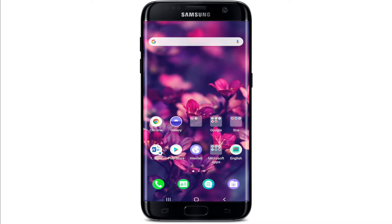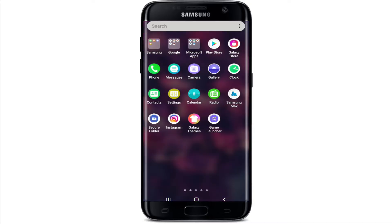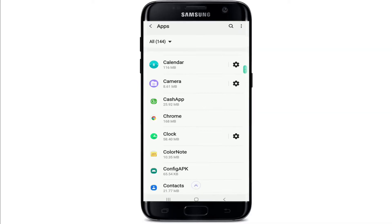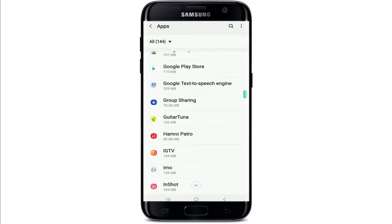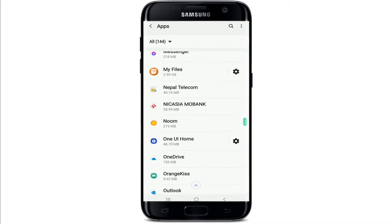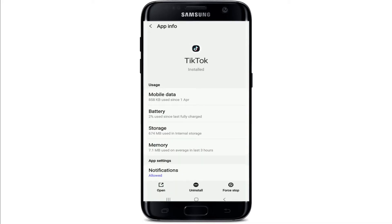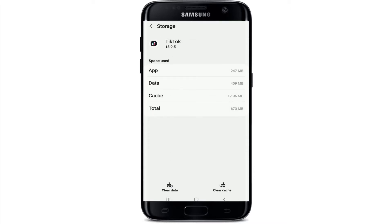If not, the next thing you can try is to clear the TikTok app cache. Go to your device Settings and tap on it. Now tap on Apps, and from the list of apps inside this menu, tap on TikTok. After that, under App Info, tap on Storage, then tap on Clear Cache at the bottom right.